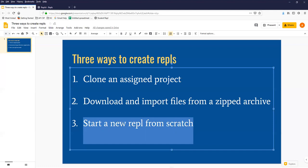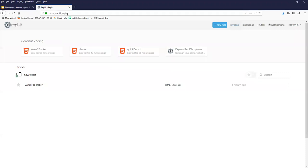So that's what I'm going to do is start a new REPL from scratch. So I come up here to my REPL account and there's a nice new button, new REPL button. Click that.